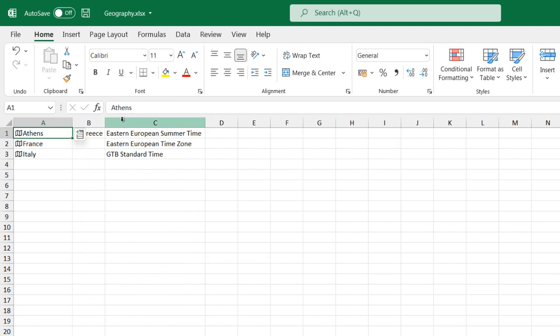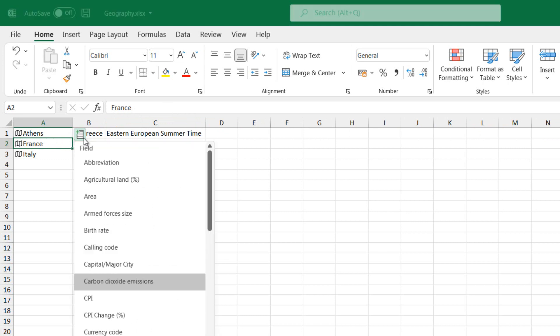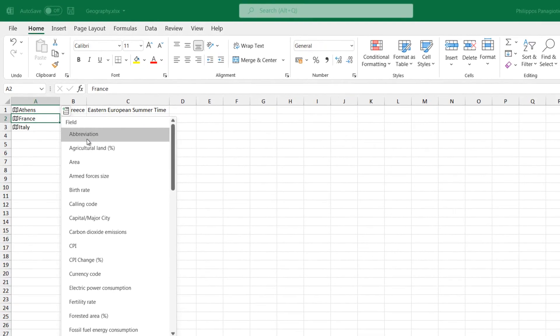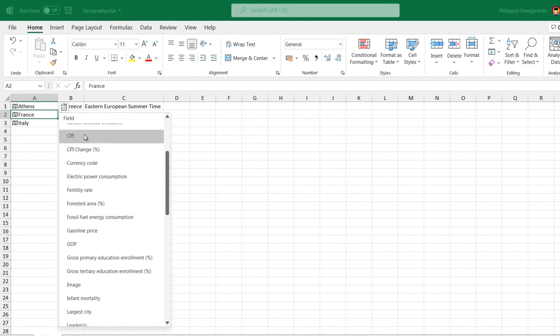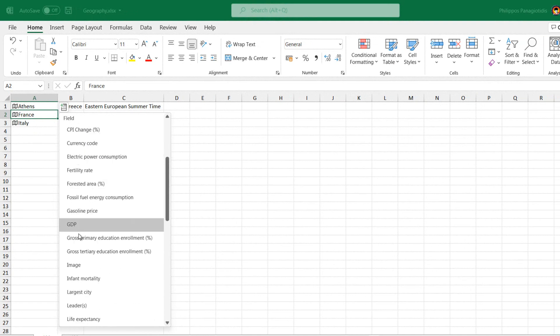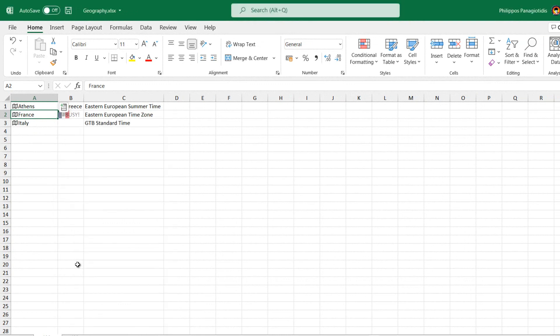We can click the Insert Data button again and again to add more fields. If we are using a table, we can type in a field name in the header row and once done, the column will fill in with the data according to the field that we typed in.